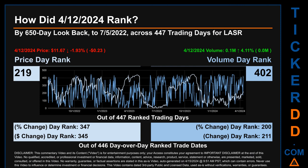Hello, my name is Magnus. How did April 12, 2024 rank for LASR by 650 calendar day look-back to July 5, 2022? Across 447 trading days, the April 12, 2024 price ranked 219 while its volume ranked 402. Each of the 447 trading days were ranked amongst themselves by highest end-of-day price and volume, with a rank of 1 being the highest and 447 being the lowest. The price's day-over-day percentage change of minus 1.93% had a day rank of 347, while its dollar difference of minus 23 cents had a rank of 345. Volume's percentage change and difference were ranked respectively at 200 and 211.